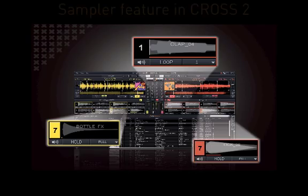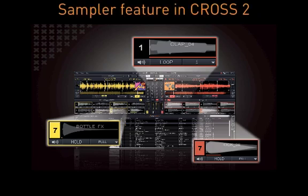Welcome to this tutorial on Mixvibes Cross 2. In this tutorial we will focus on the sampler feature of Cross 2.